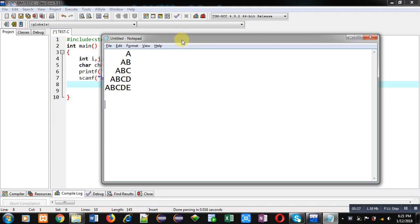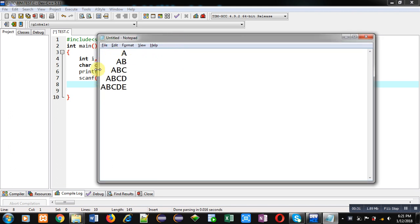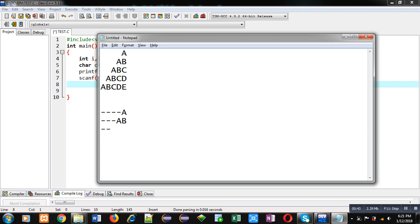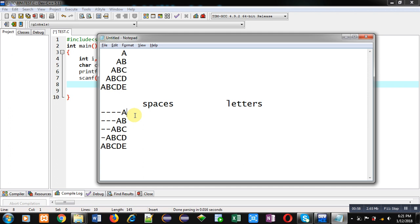Coming on to the topic, first we have to analyze this pattern. Here you can see some spaces are available and then letters are printed. I am modifying this pattern by replacing all the spaces with hyphens so you can identify how many spaces are required. In the first row, four spaces and one letter are required. In the second row, three spaces and two letters. So we need two loops: one for printing spaces and another for printing letters.